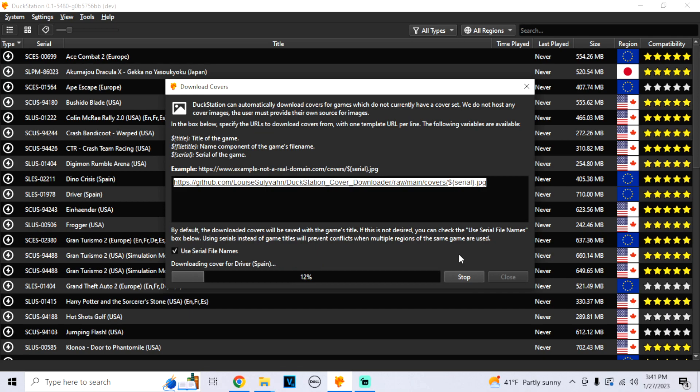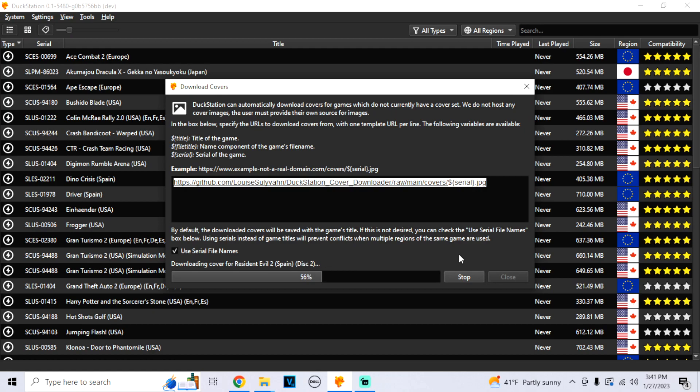This is very important. So click on Start and then from here, it's going to download all the covers for every game you have.